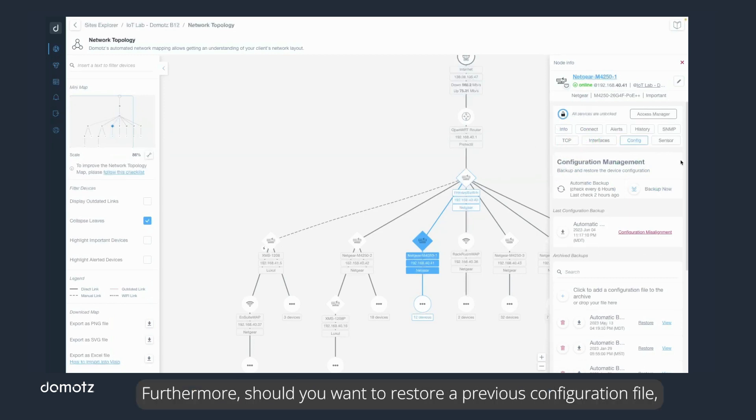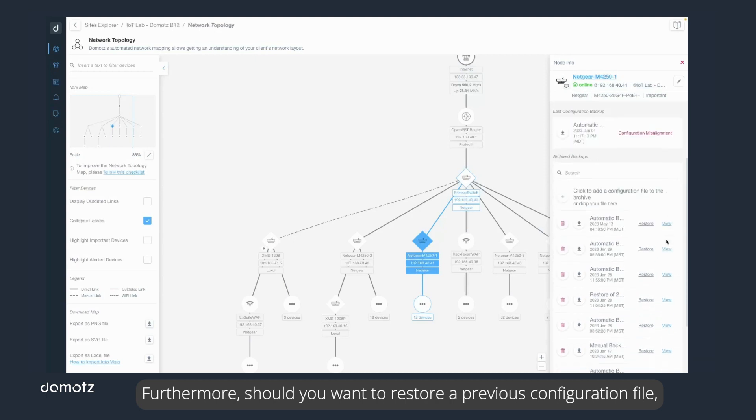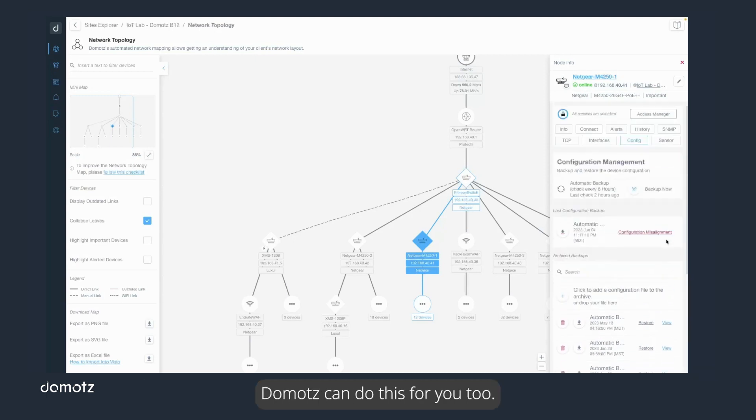Furthermore, should you want to restore a previous configuration file, Doemotes can do this for you too.